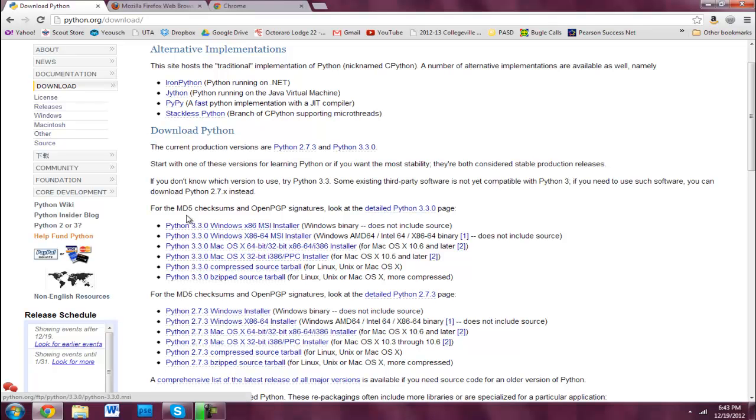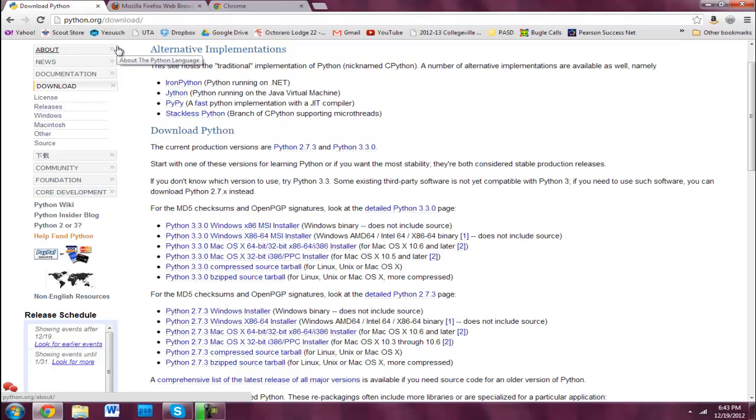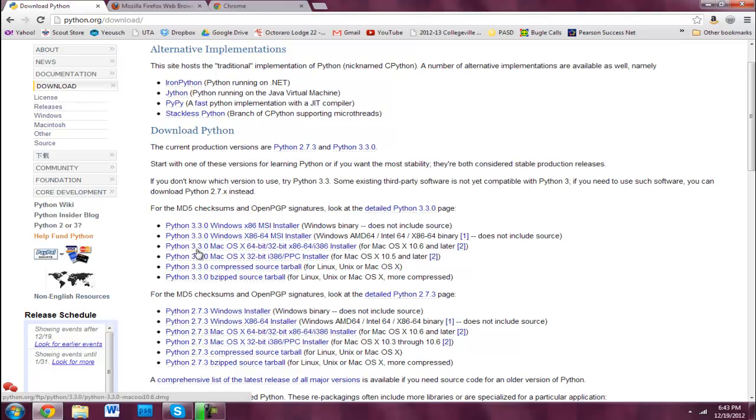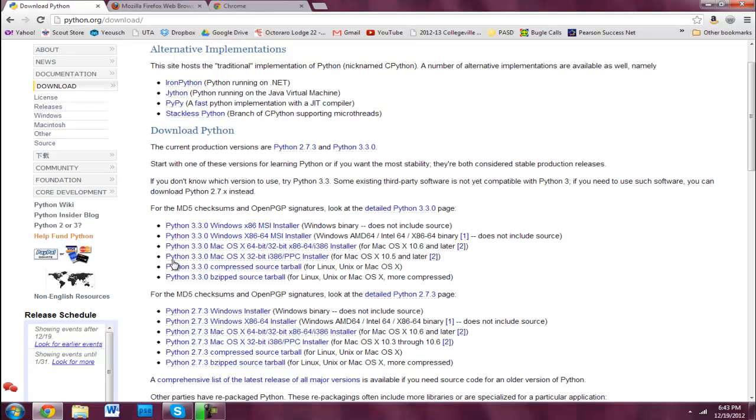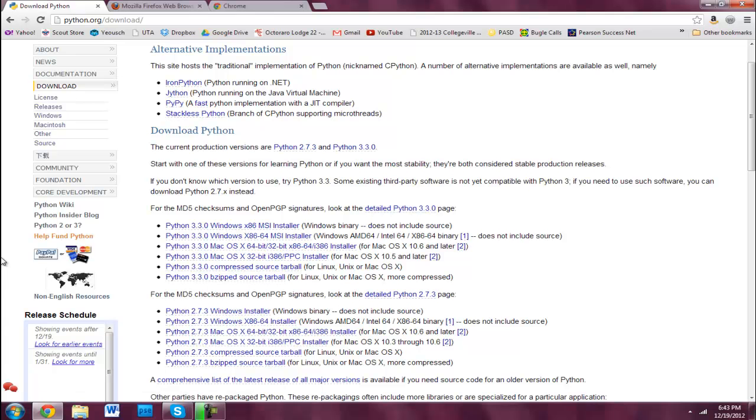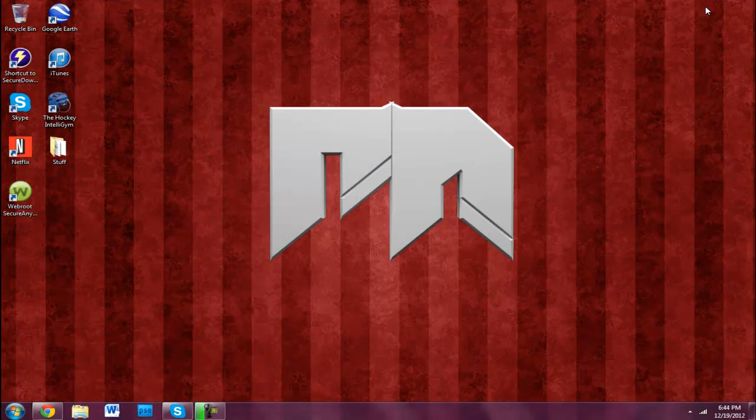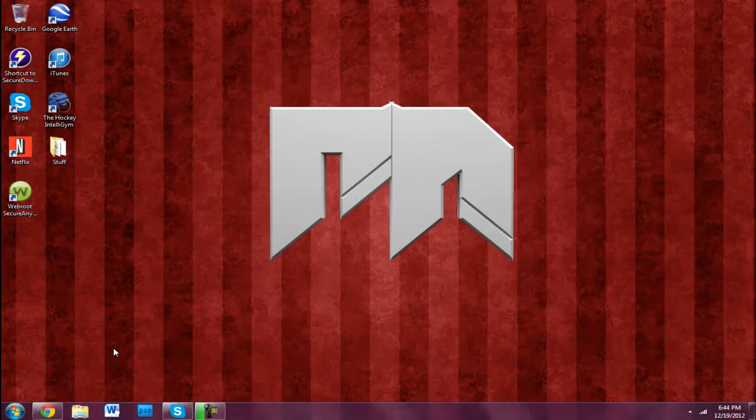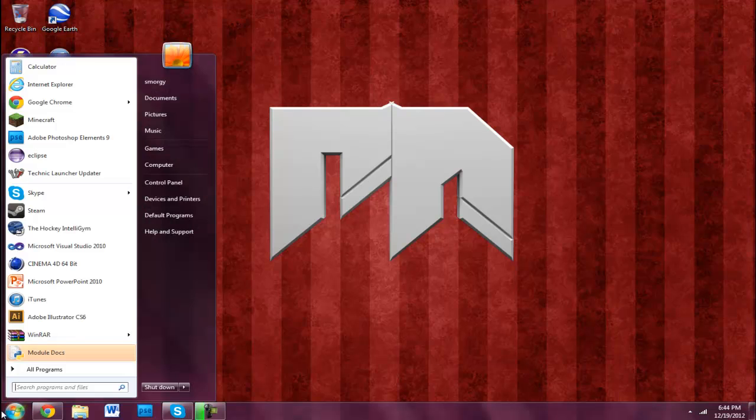Download Python. Go to python.org/download. Link is in the description. Make sure you get the right version. I would get 3.3.0 rather than 2.7.3 because there are tiny differences, but not major ones. I would stick with version 3.3 just because that's what I'm using in this tutorial, and that's the latest. Make sure you get the 64 or 32 bit depending on your computer.